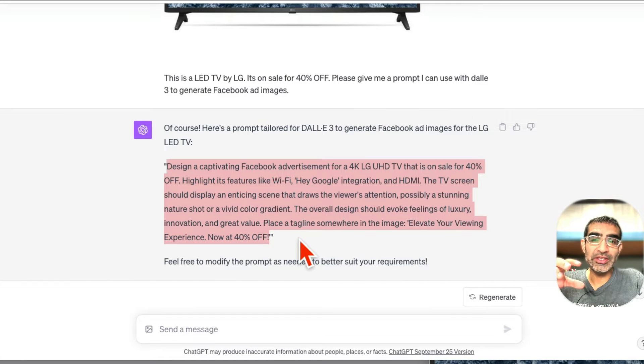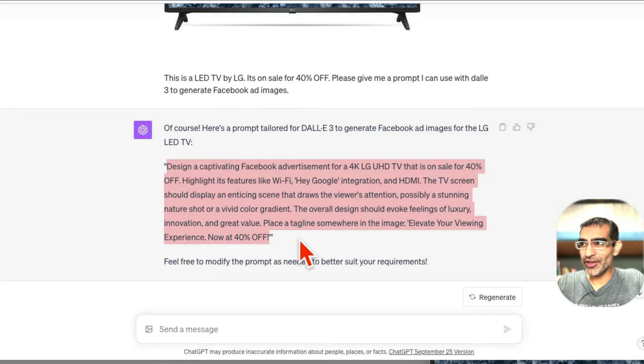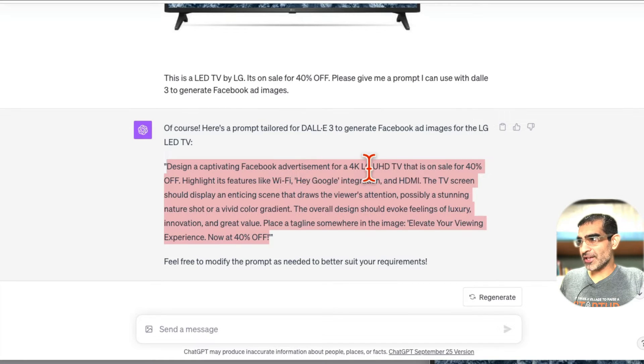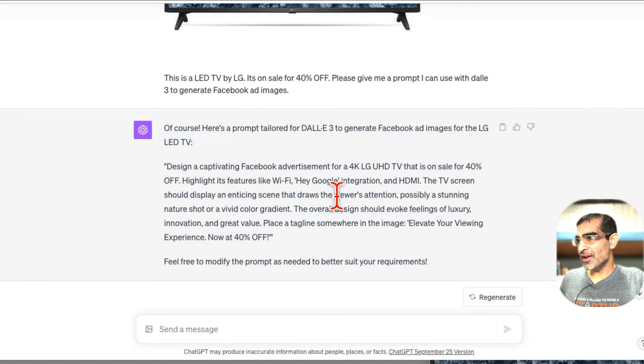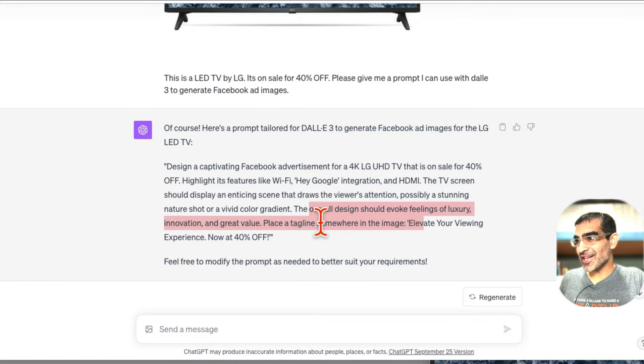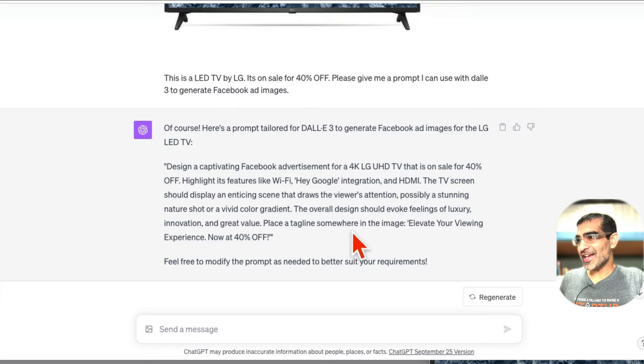So in step number one, I'm asking ChatGPT to give me a prompt that I can use in DALL-E 3. 'Design a captivating Facebook ad for 4K LG TV. Overall design should evoke feeling of luxury' - that's exactly what I wanted. 'Place a tagline somewhere.' So cool.